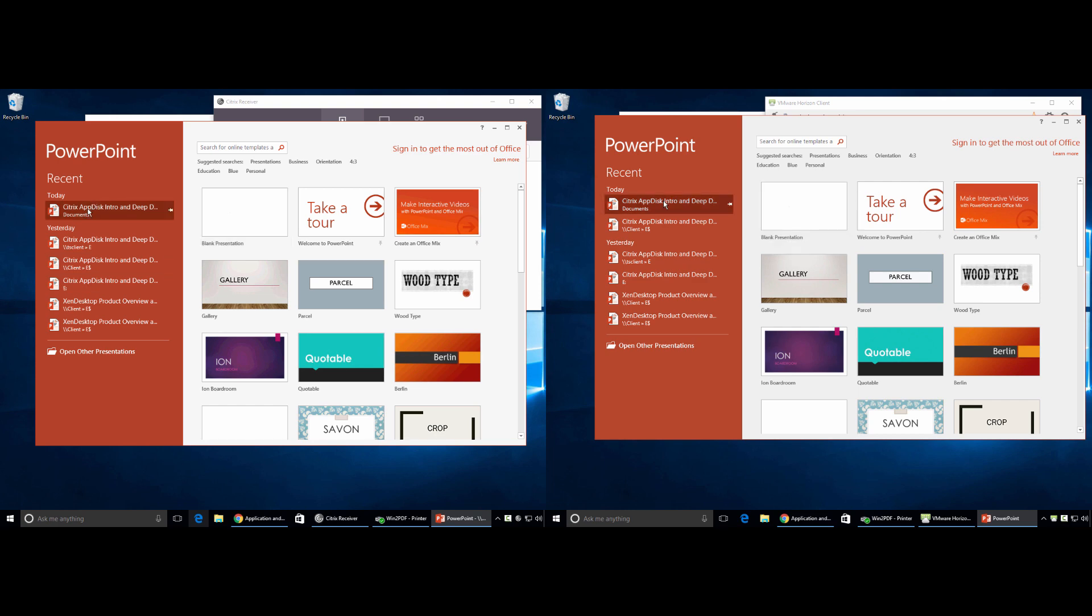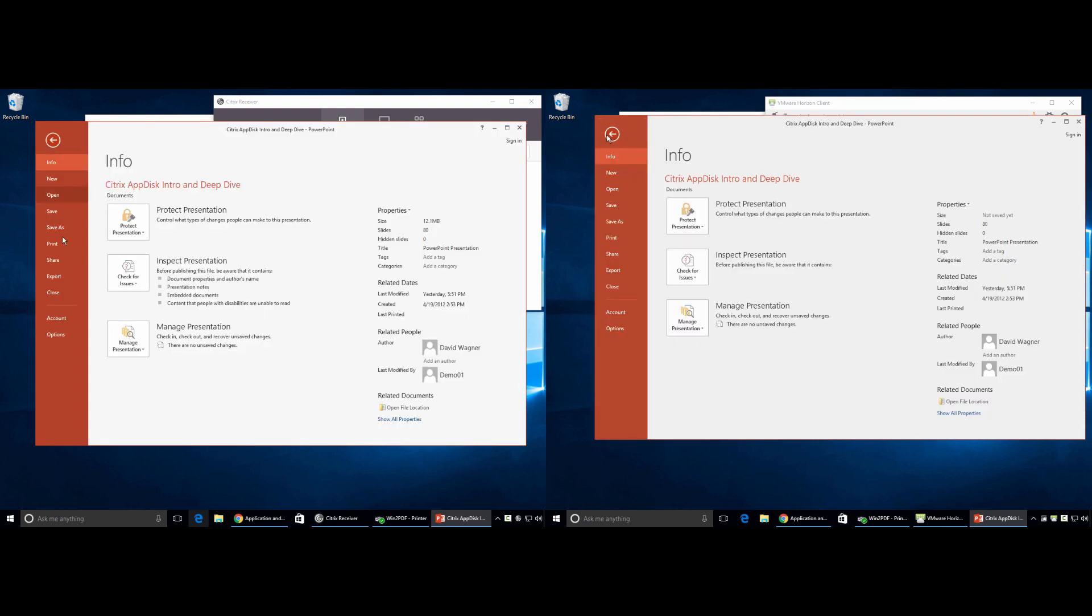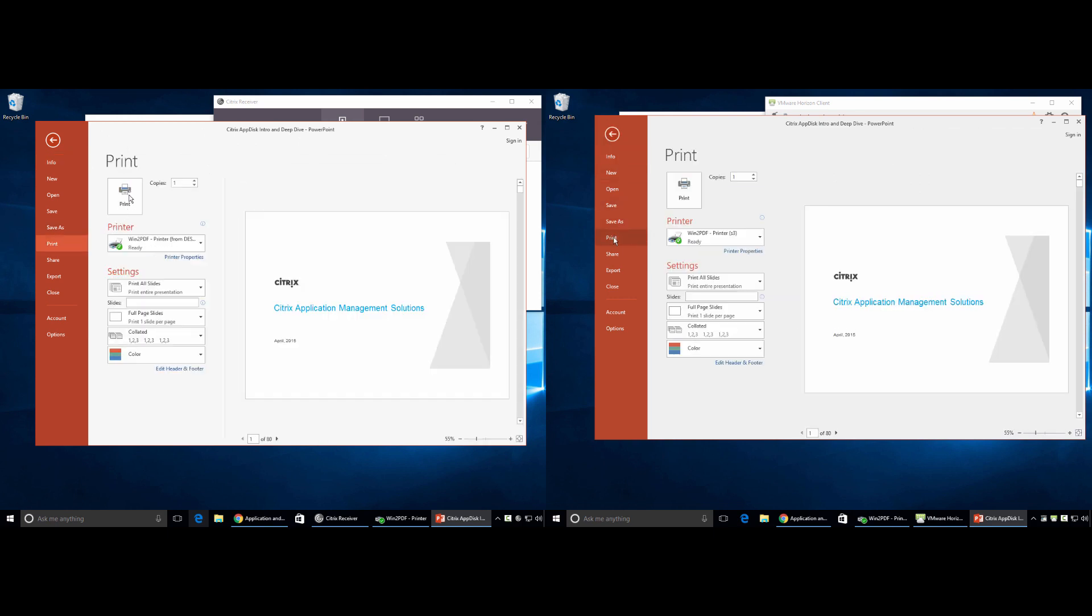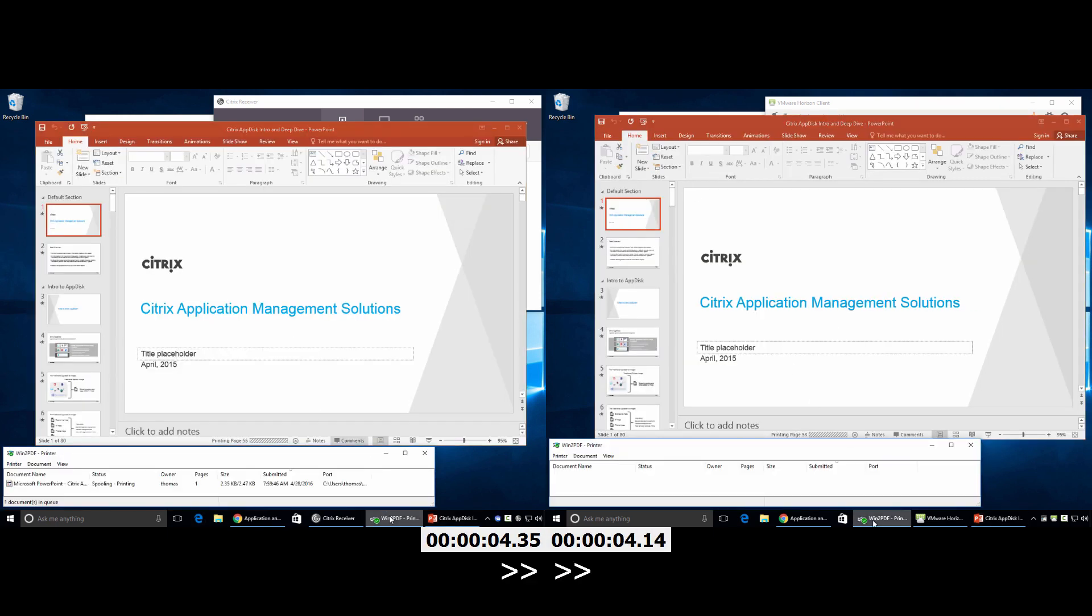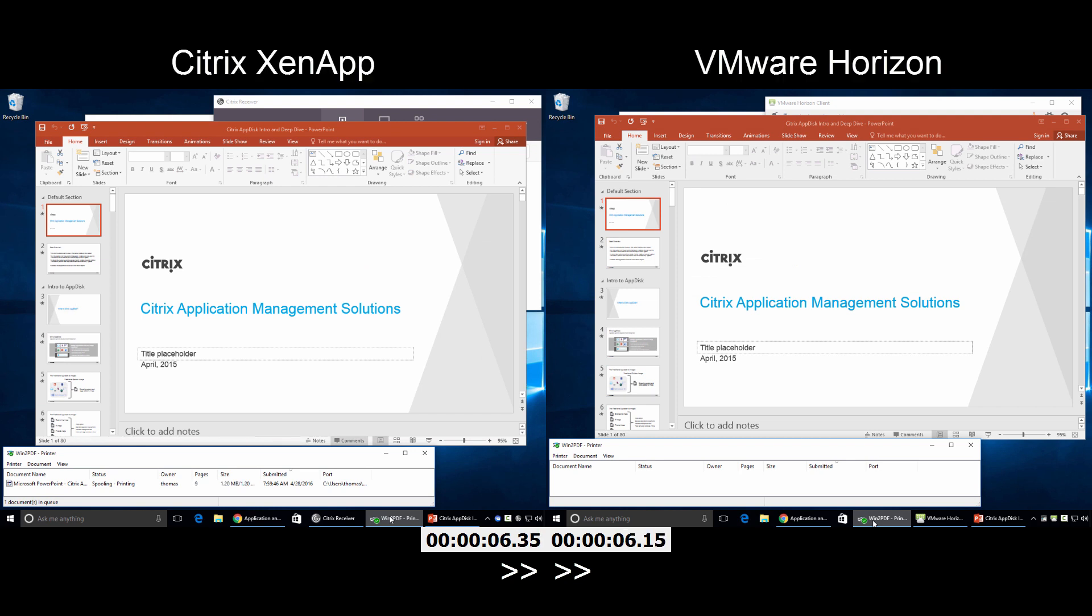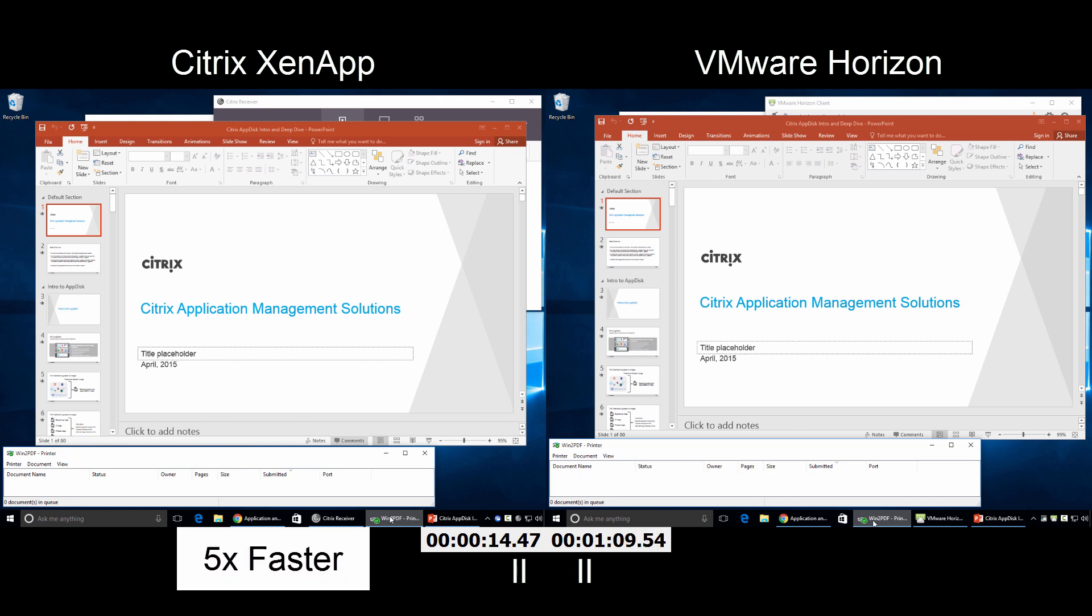Now ask yourself this, how important is printing to you and your users? Both solutions will print, but Citrix XenApp incorporates deduplication and compression. Not only will this send less data across the network link, which is important for users who are remote or in a branch office, but it also means print jobs start and complete faster, even up to five times faster than VMware Horizon.